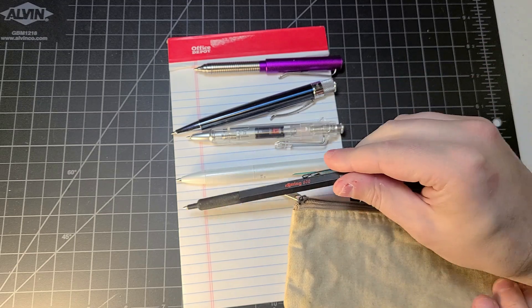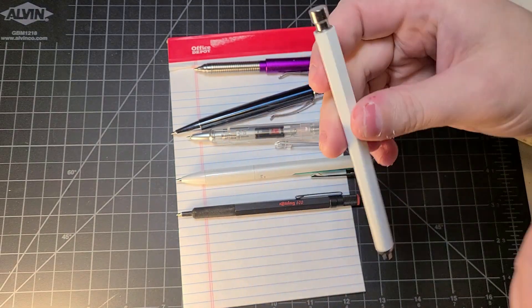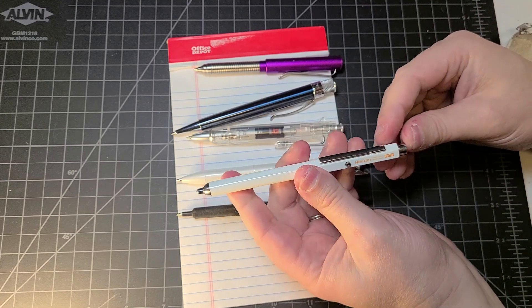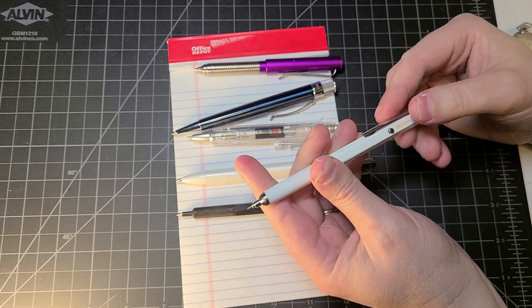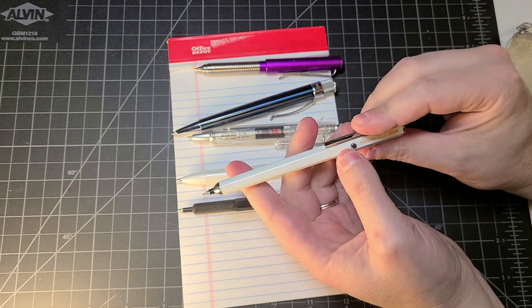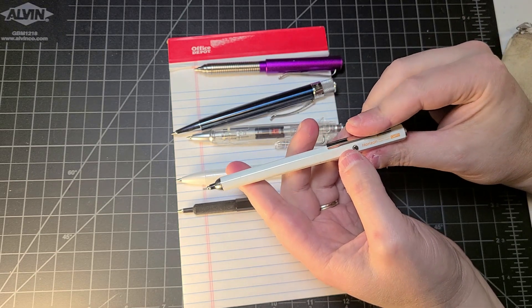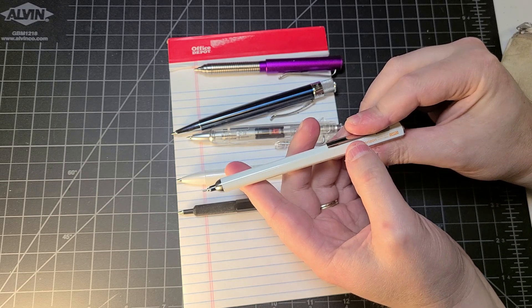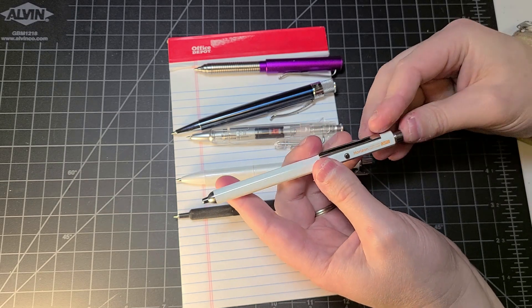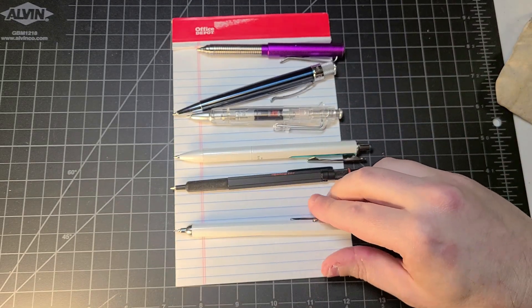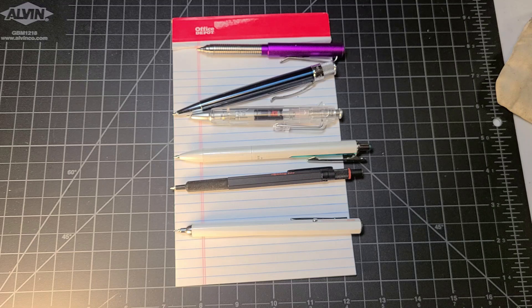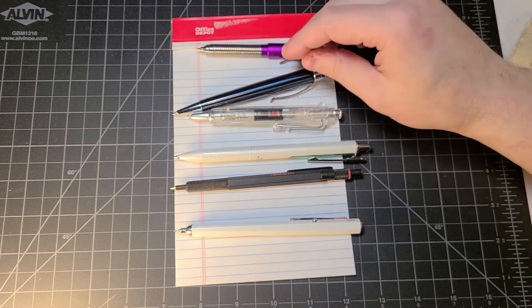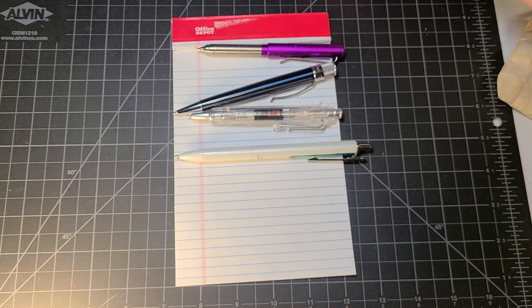And last but certainly not least, an Otto Horizon pen. It looks like this is in a gel variety. I have reviewed the Horizon mechanical pencil in the past, so it'll be interesting to showcase the pen. So there we go, that is our array of pens that we will be checking out today.